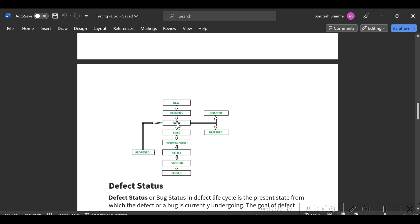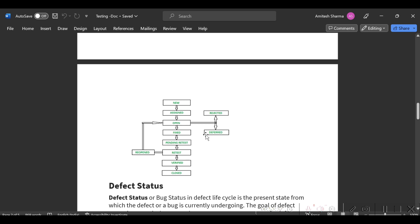After assigning, you have to change the status of the bug to Open. If it's a valid bug, they will fix it. Otherwise they will reject it. If in case that defect doesn't lie in that sprint, they can defer that bug. Deferred means they are not going to fix that bug in the current release.